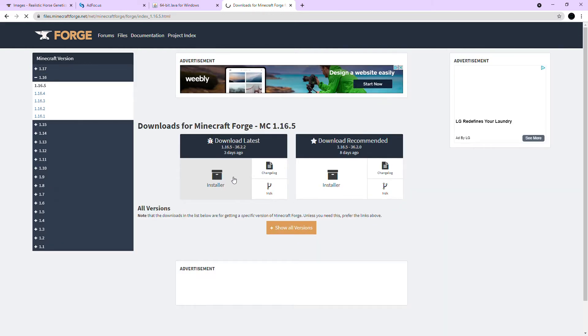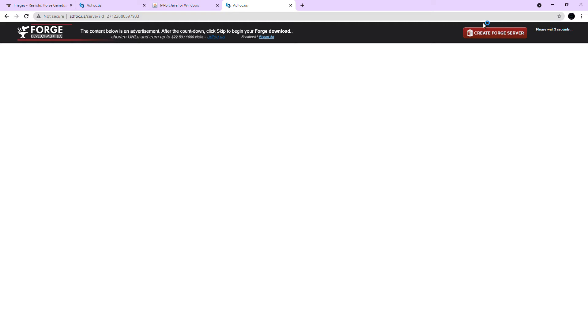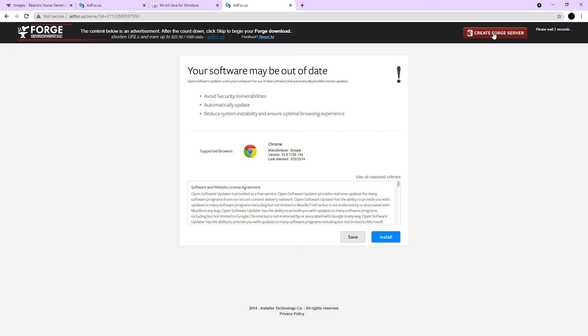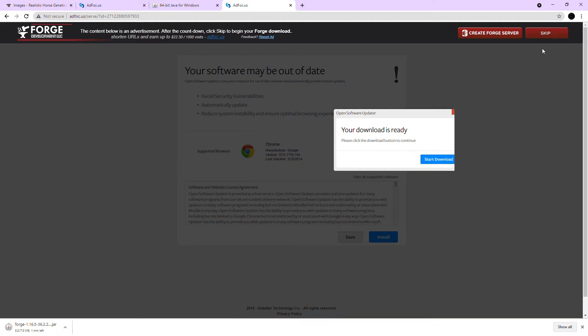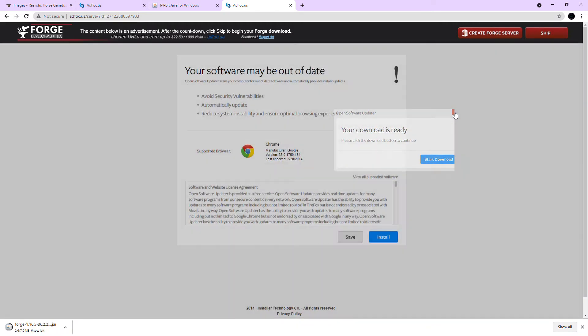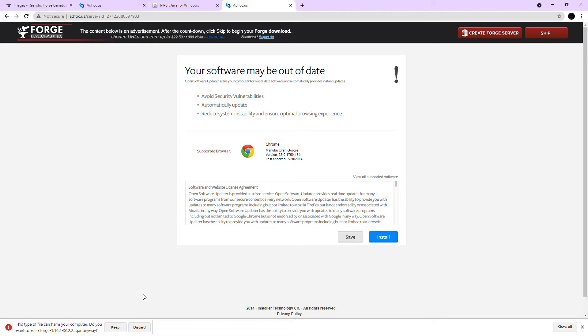After you click that there is gonna be one thing you're gonna have to do though. Do not click anything down here or don't click create forge server. There will be a countdown here and then you can click skip. Do not click anything that pops up here. It'll download Forge for you automatically.